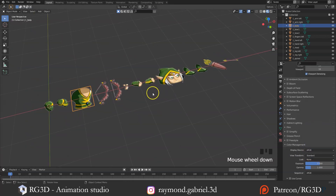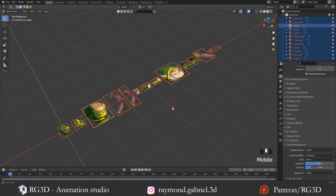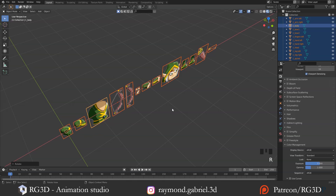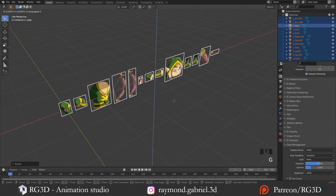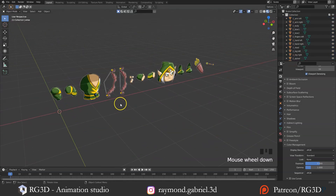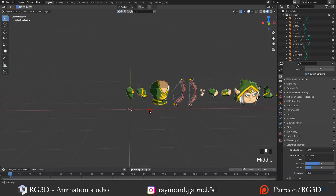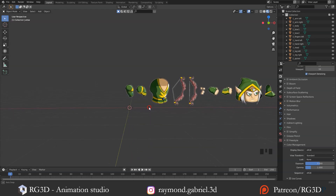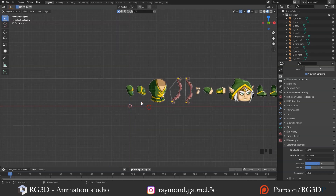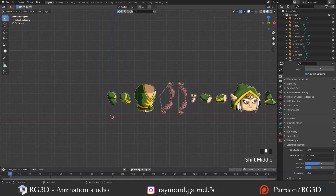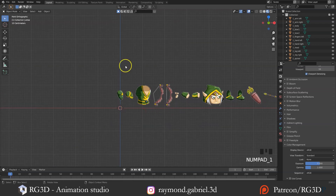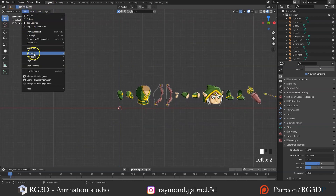Let's start assembling the character pieces. Press A to select everything, press R, then X, then 90. Press G, then Z, and move them up like that. We will be viewing the character from the front, so move your view using the scroll button, and when you get to the front view, press Alt and that should snap the view to the front orthographic view. You can also press 1 on your numpad to get the front view, or from View, Viewpoint, and select Front.